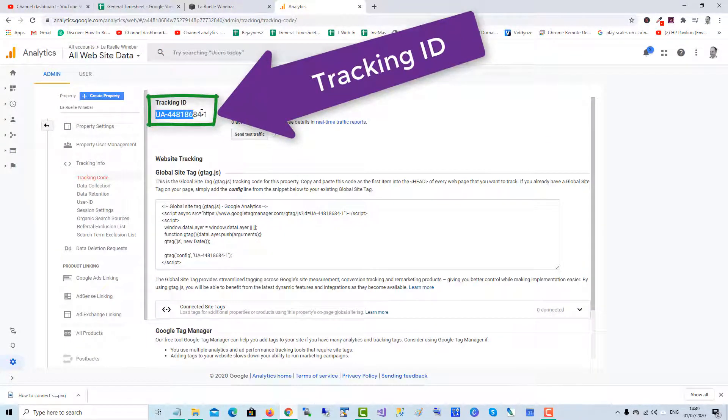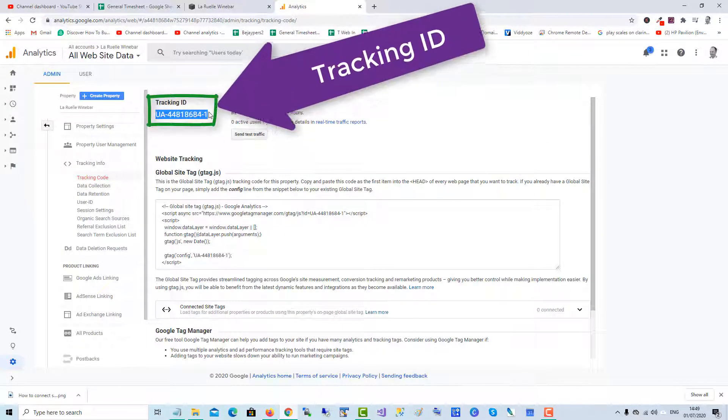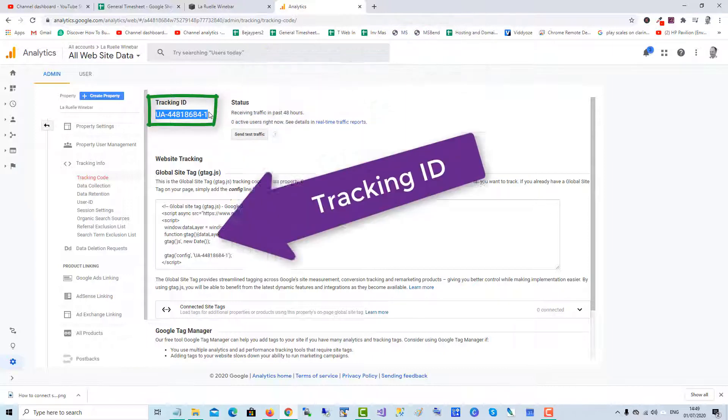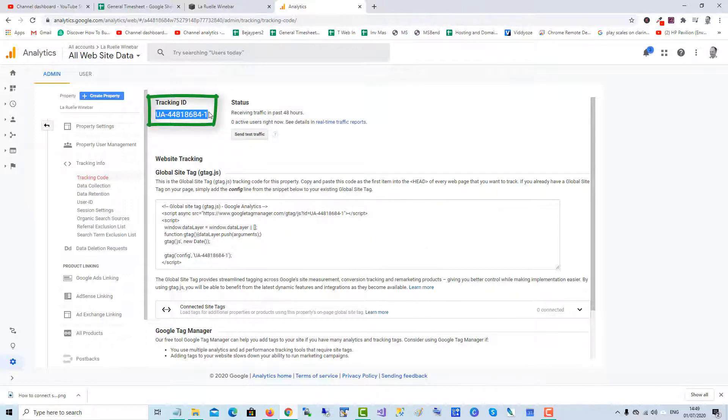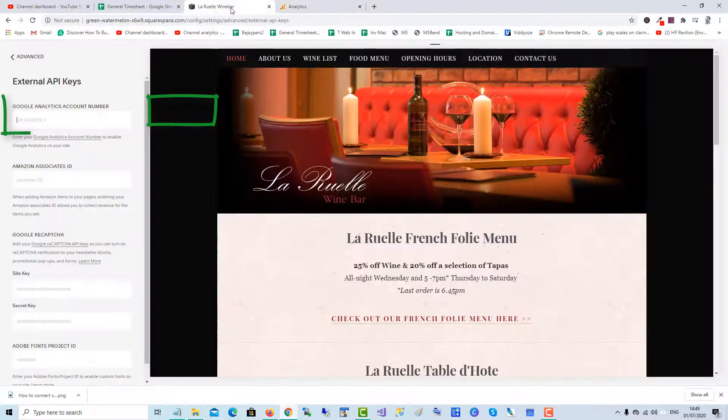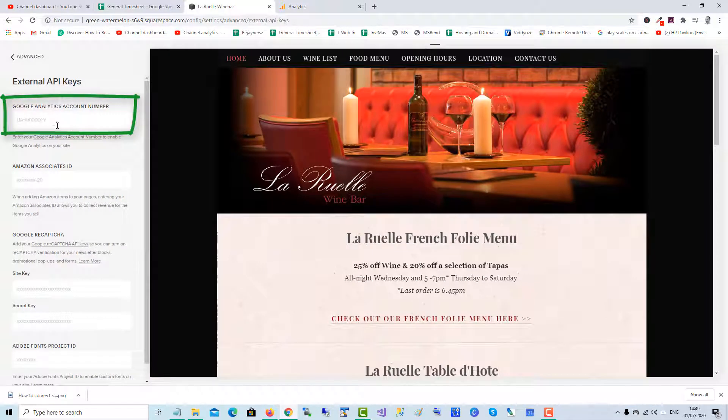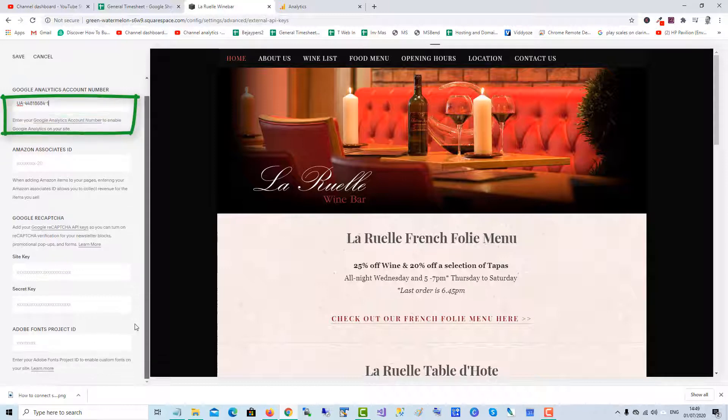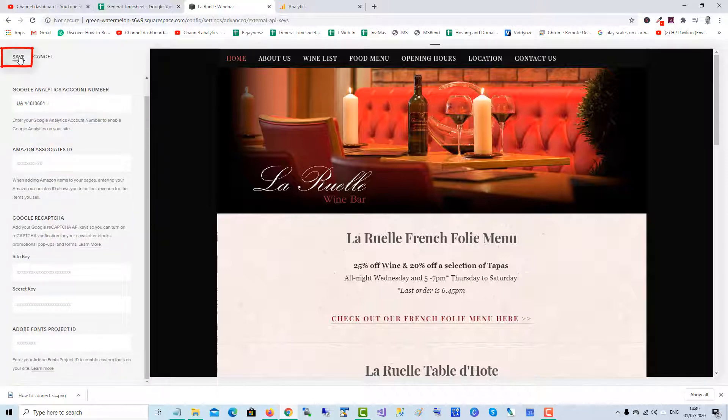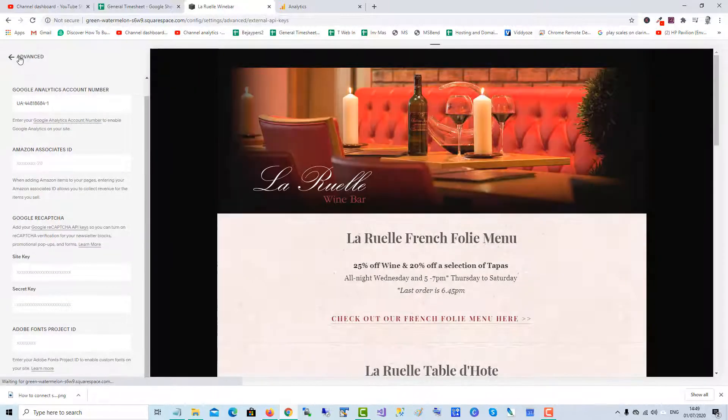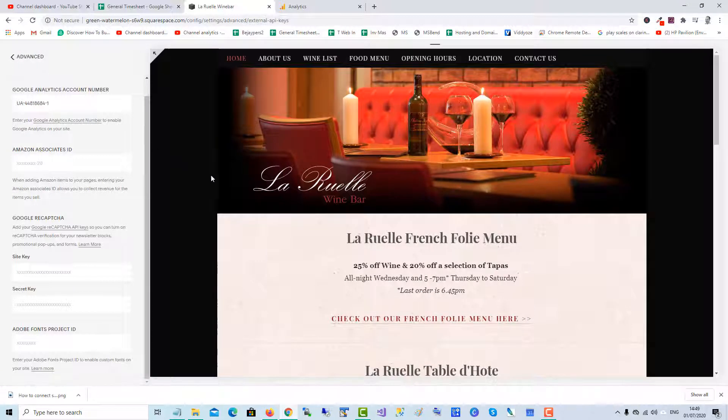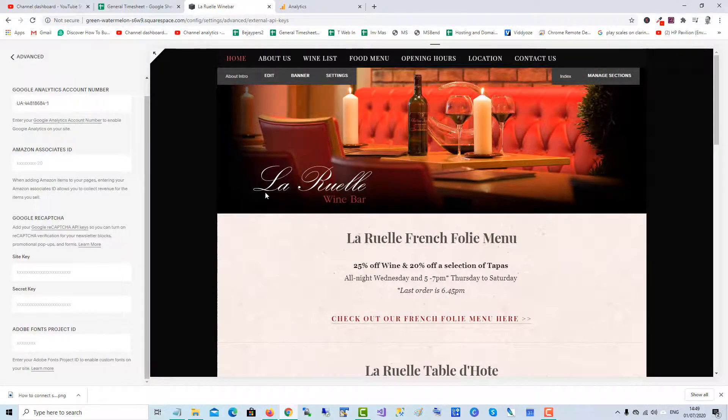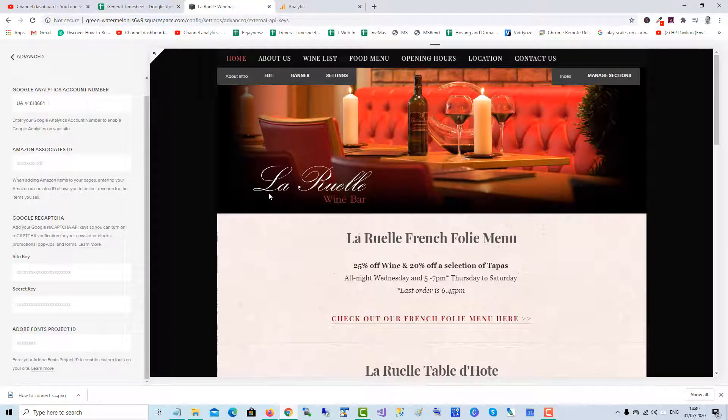Copy that and head back to Squarespace, and paste in the code or the ID, and then click Save. Now your Squarespace website is using Google Analytics to track visitors to the website.